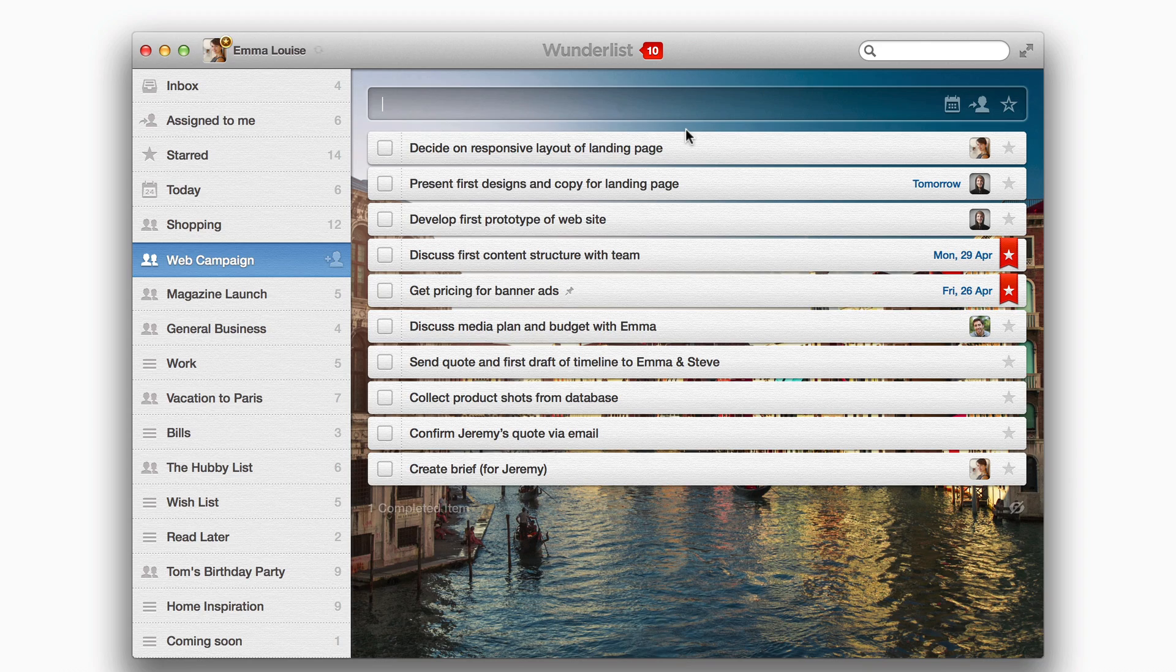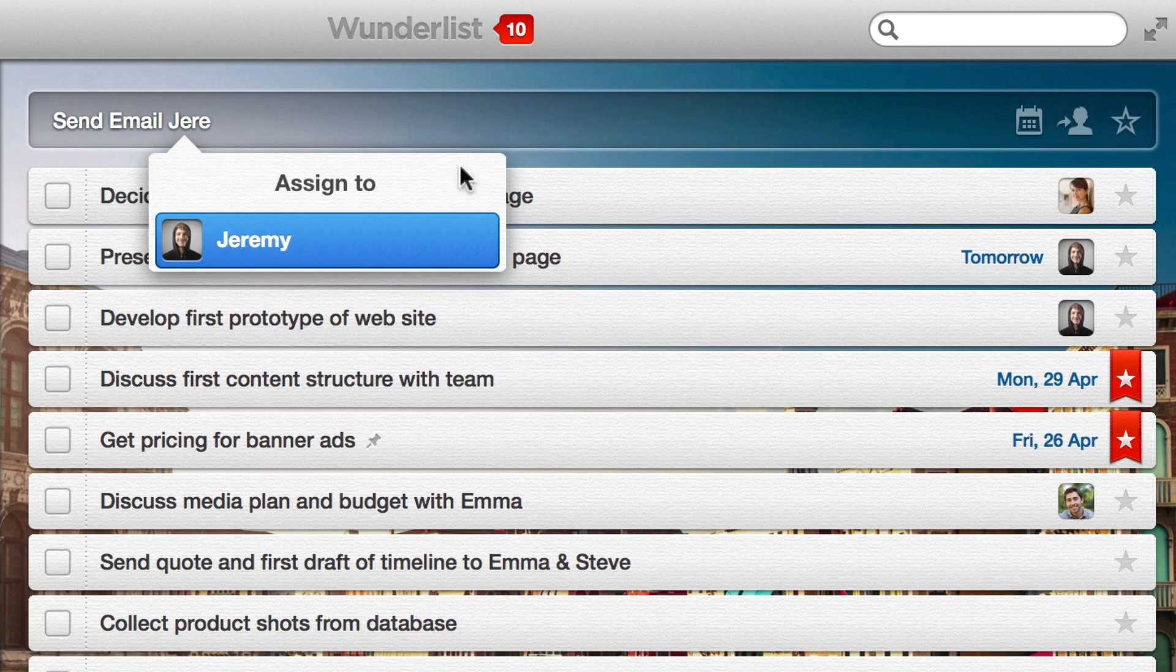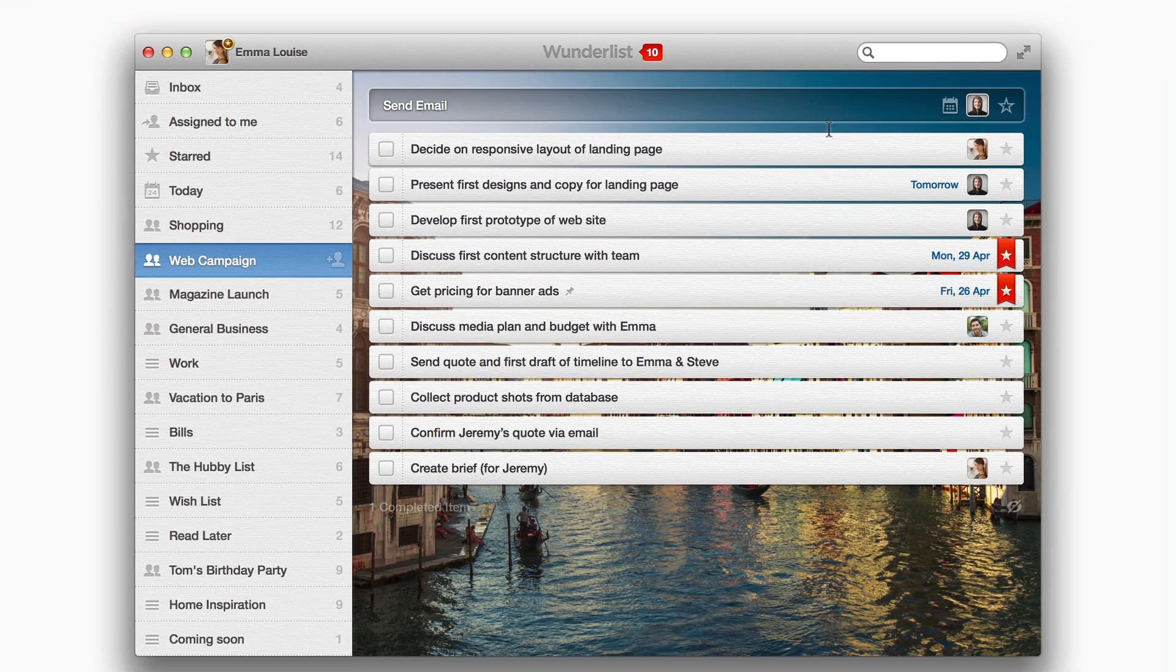Assigning works the same on Wunderlist for Mac, Web, and Windows, but with one added feature. You can type the name of who you want to assign it to and we'll find them for you.